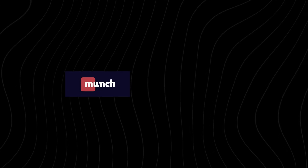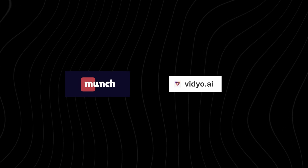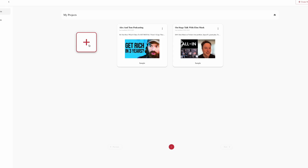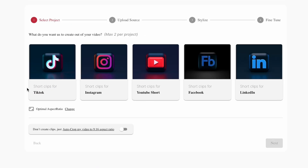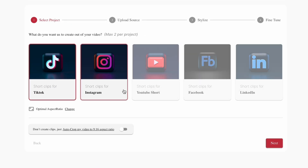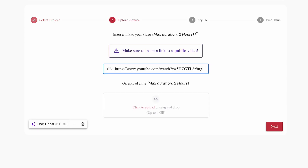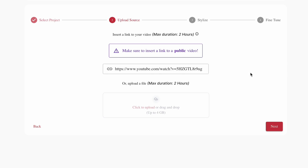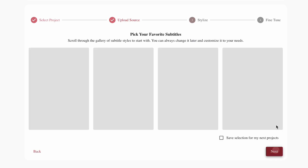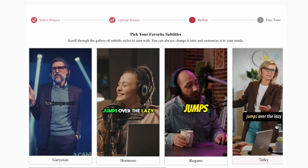The first ones are Getmunch or Video.ai. They are both roughly the same thing — they take your long-form content and automatically cut it down into short-form content with text overlays for Instagram, TikTok, Twitter, LinkedIn, you name it.